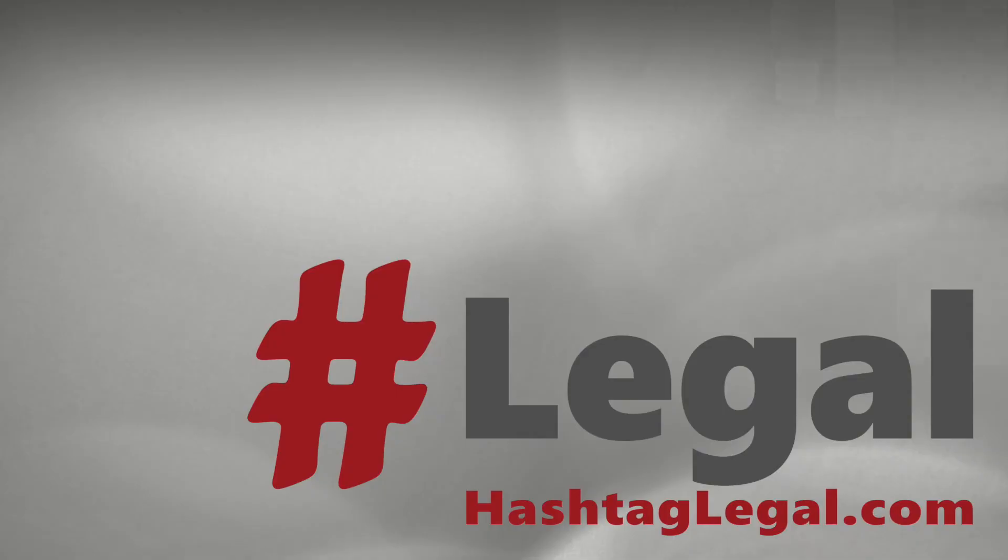If you have any ideas for more tools to add to this collection, be sure to email me at nick at hashtag legal.com. I'm always open to interesting suggestions and new ideas. That's it for this video. Thank you for watching.